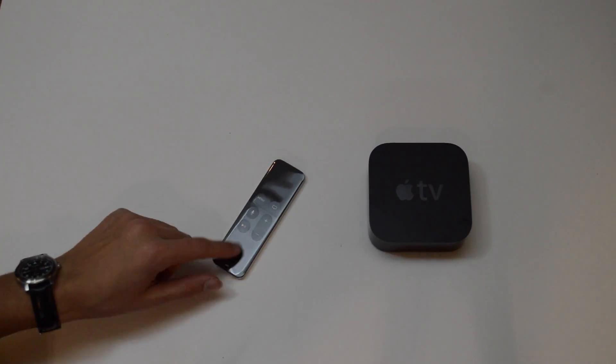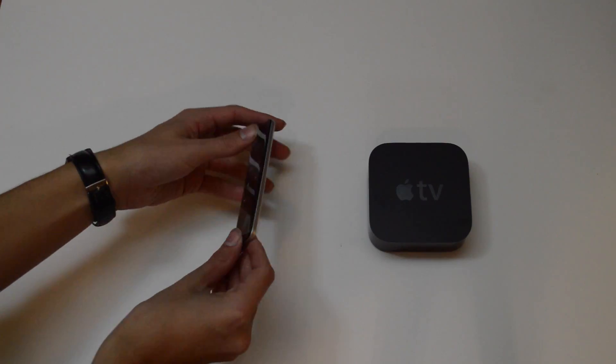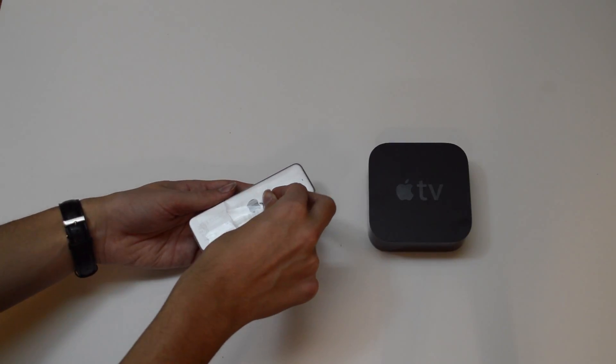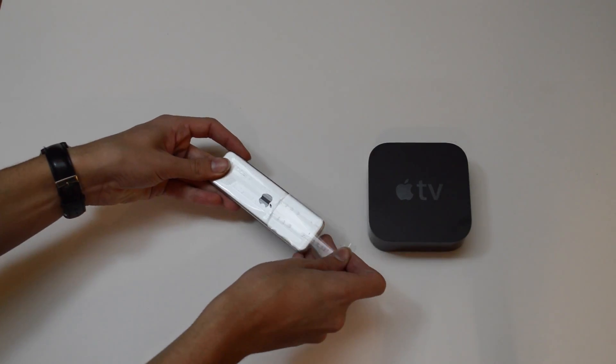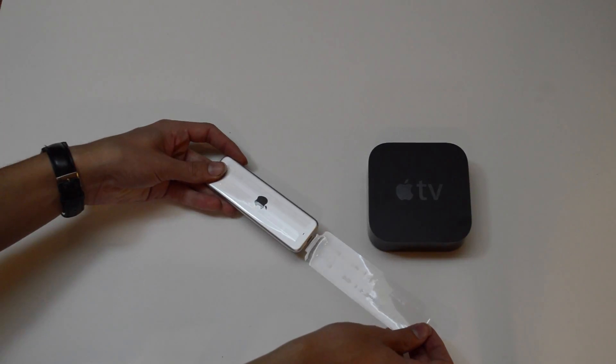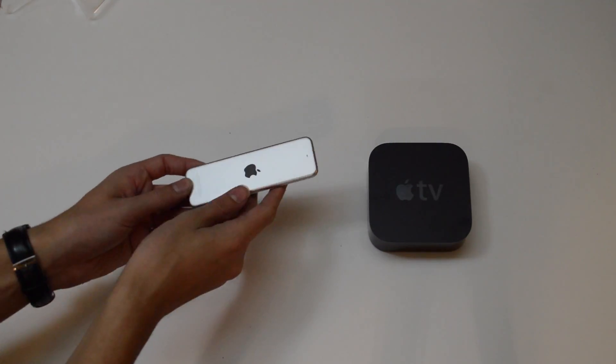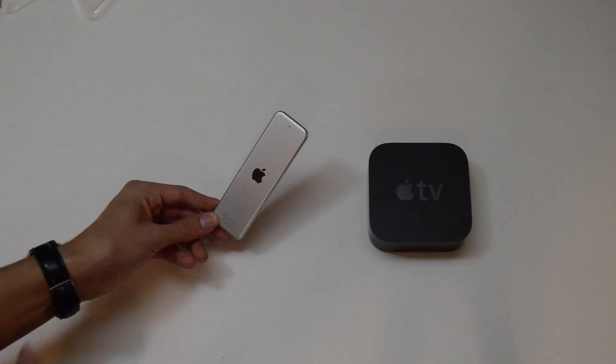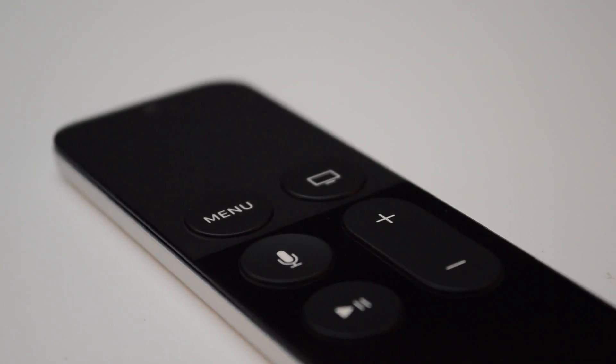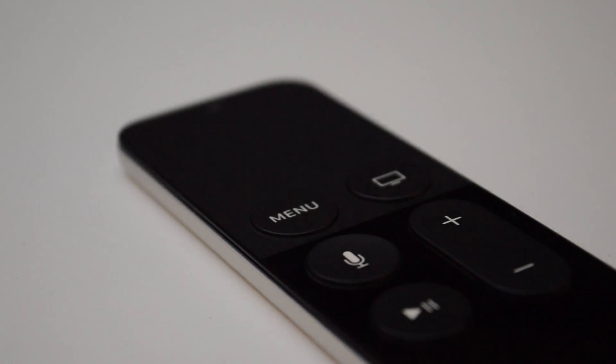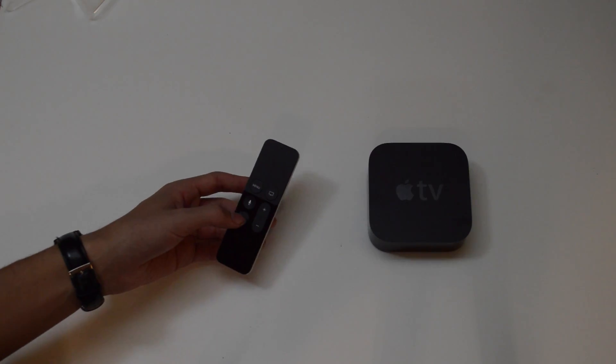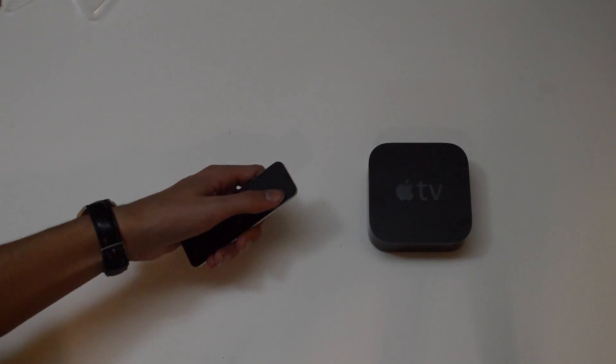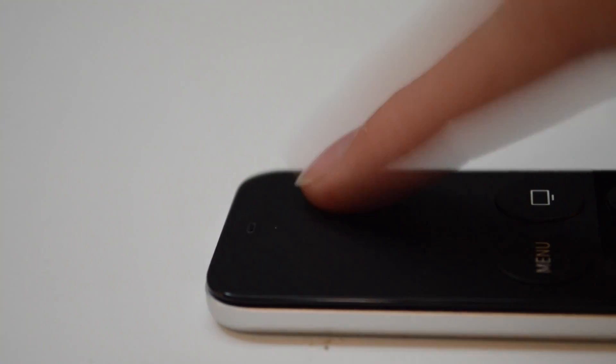Let's take a look at the Siri remote. We have some more plastic to take off. This obviously looks really good. It looks so much better than the old generation Apple TV remote. I would show you mine but I lost it two and a half years ago.